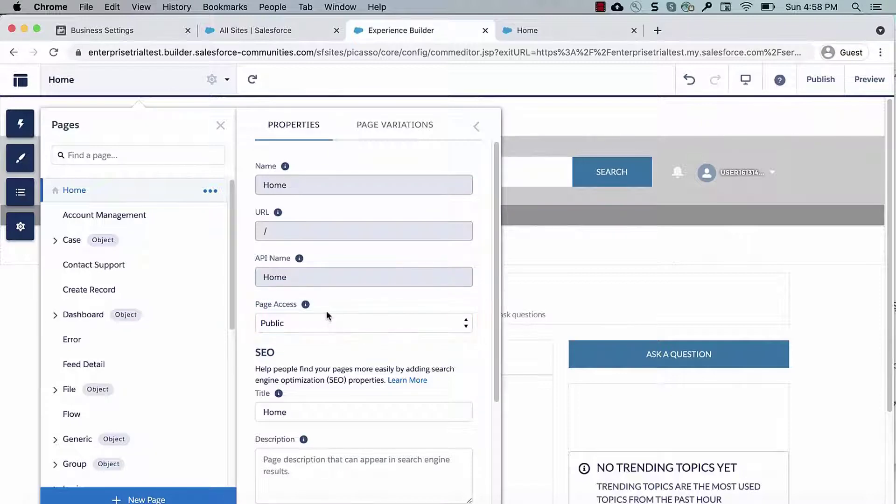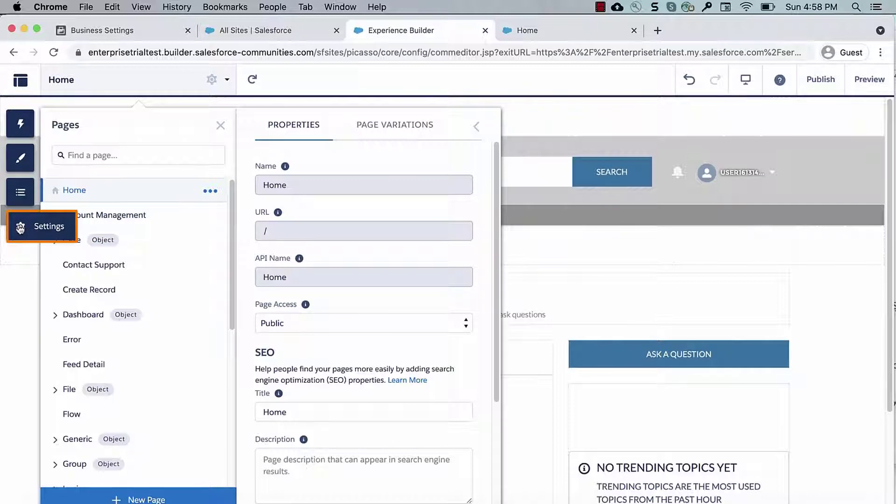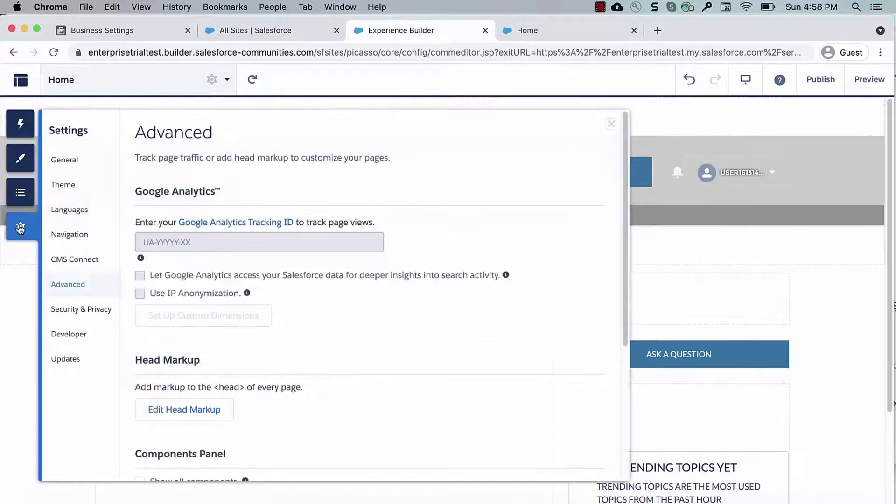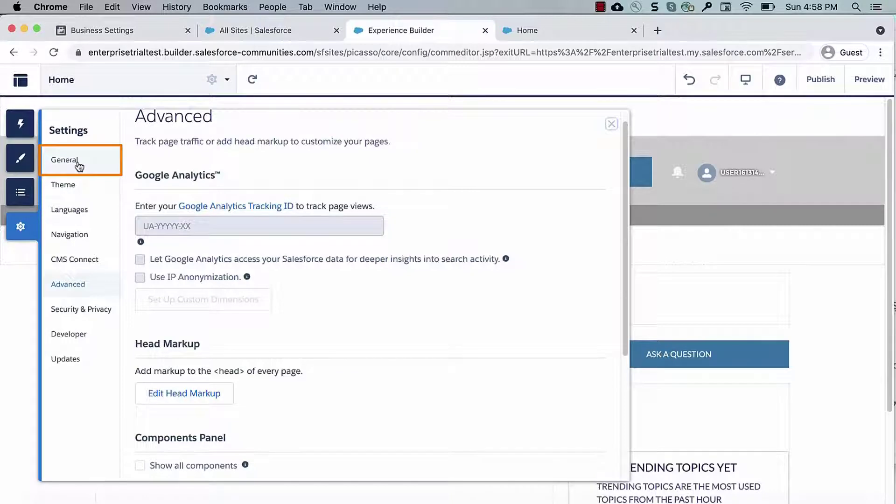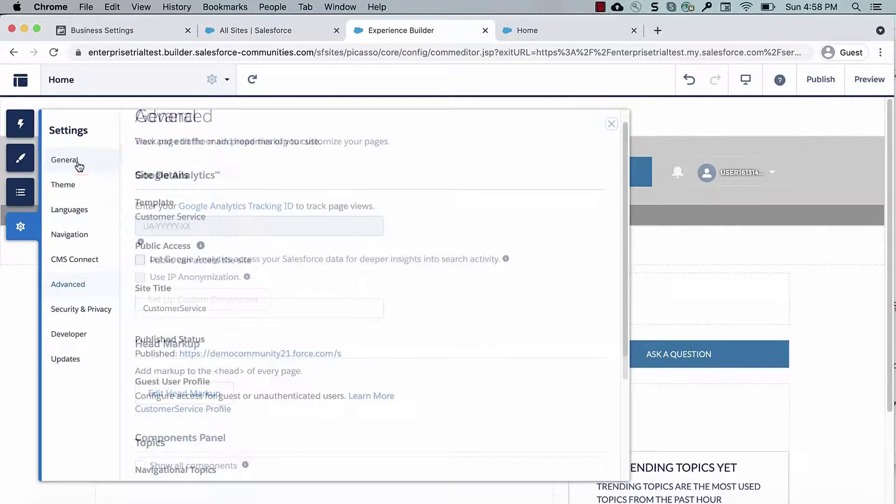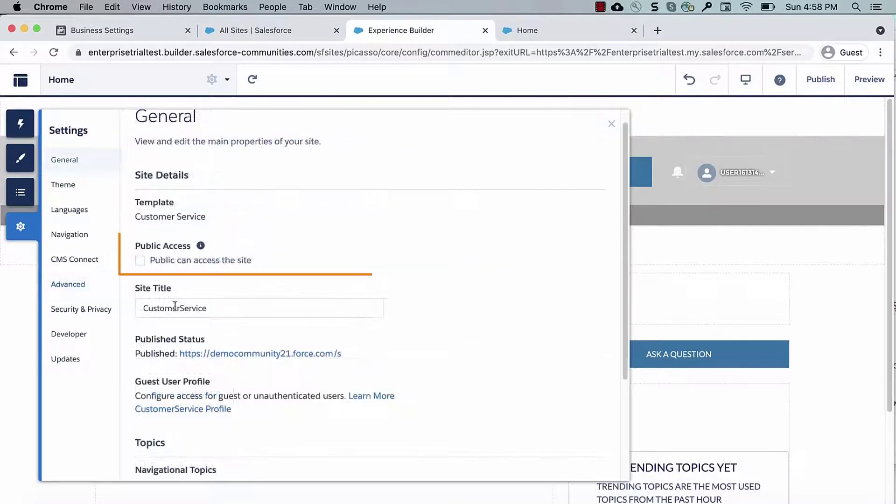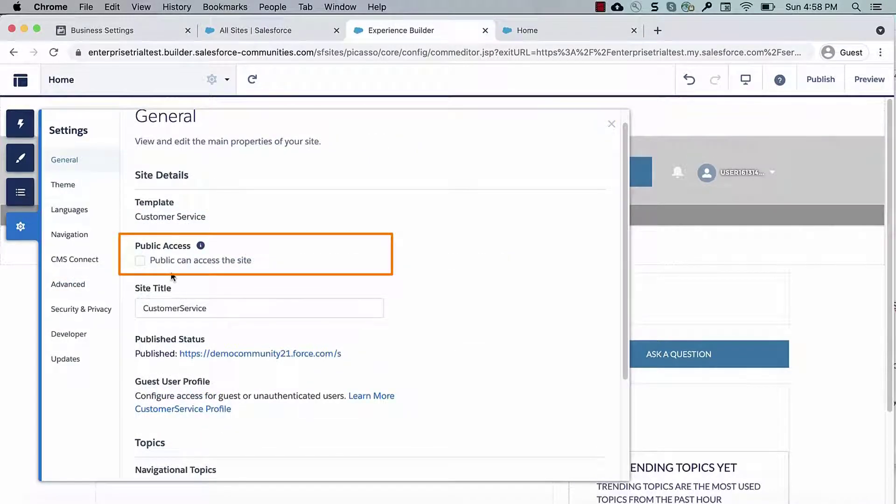To confirm if your site is public, go to Experience Builder, Settings, General, and select Public can access this site.